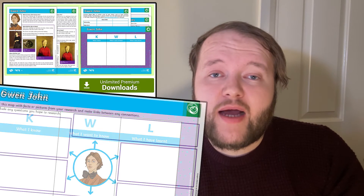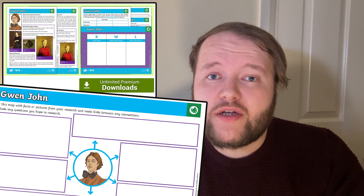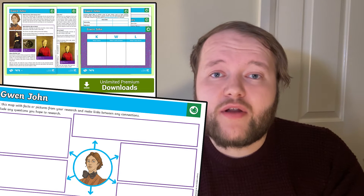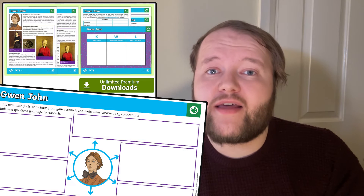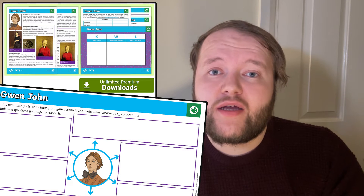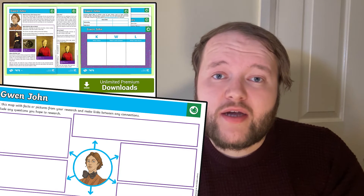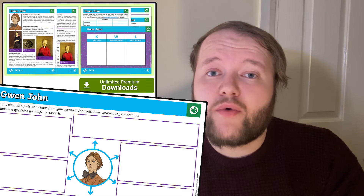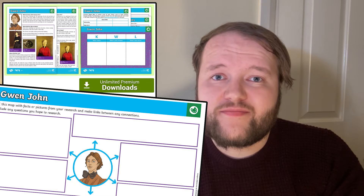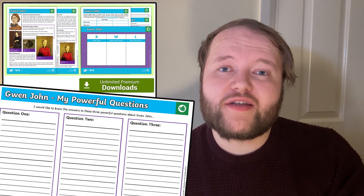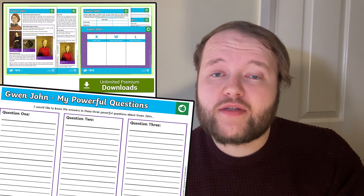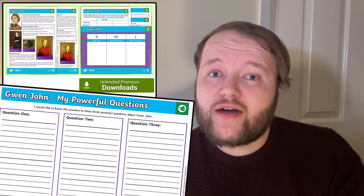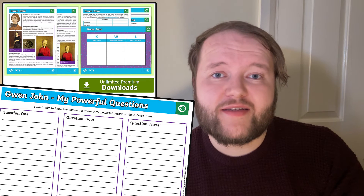This research map can be the base for their research — a place for your learners to fill with facts, pictures, and make links in their knowledge. Refer back to that KWL grid to remind them what they want to learn about. My Powerful Questions is a resource your learners can use to write up their most burning questions, and then answer them in full sentences.